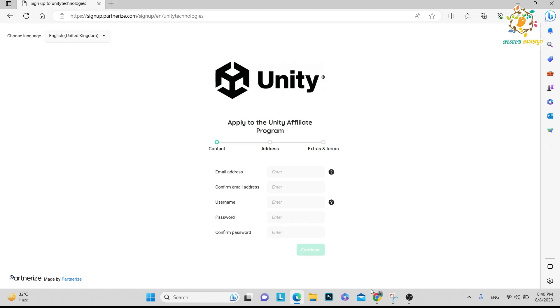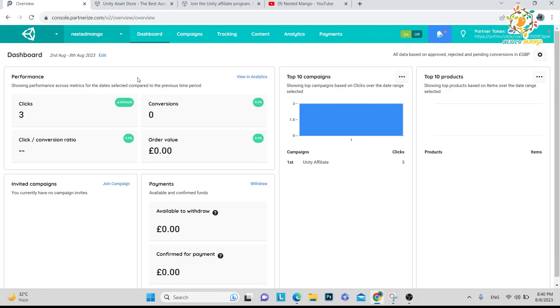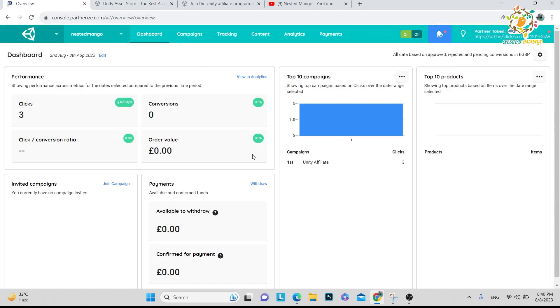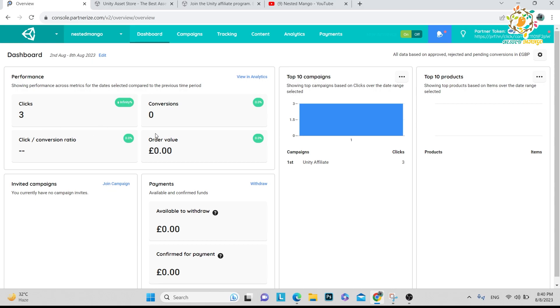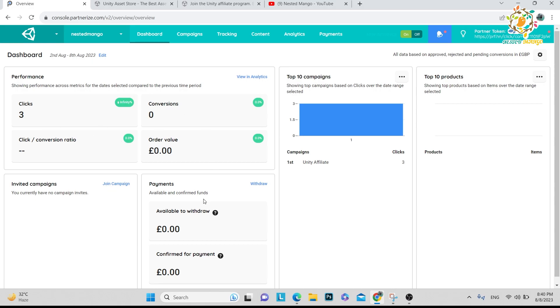After that you will log in. This is the sign-up process, then you log in to this website. This is the Partner Program. I created one link, the affiliate link, and it got three clicks.